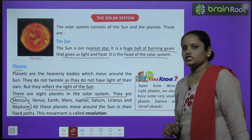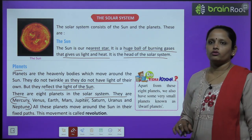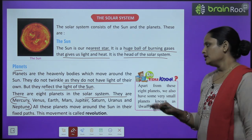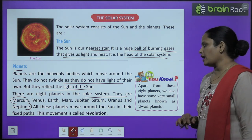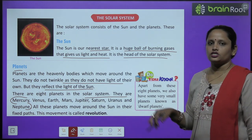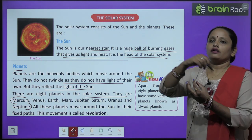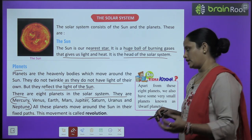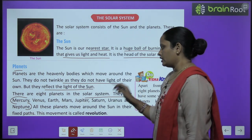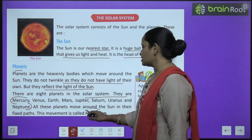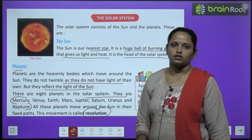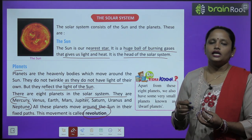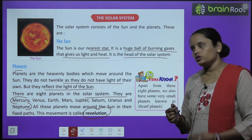All these planets move around the sun in their fixed path. This movement is called revolution — the planets continuously move around the sun in their own orbits.